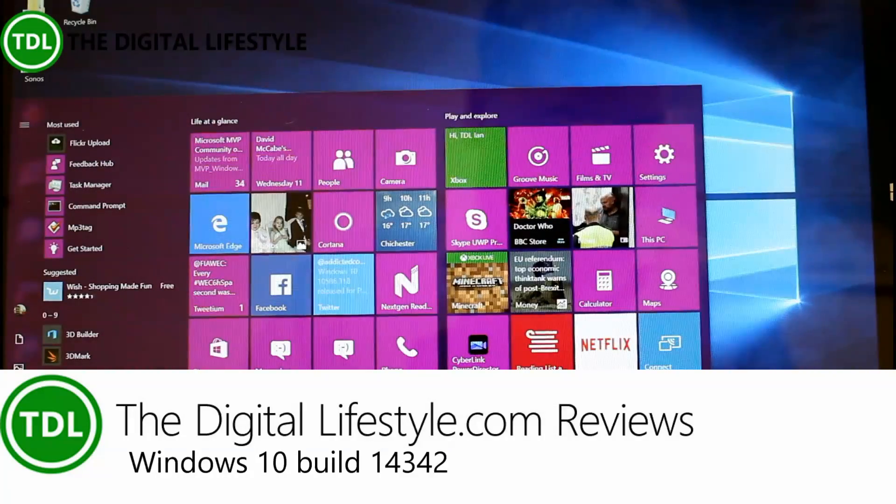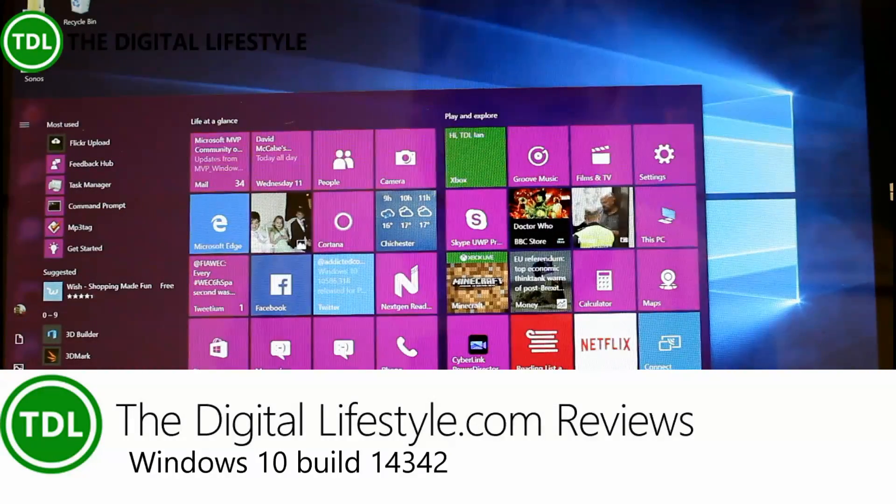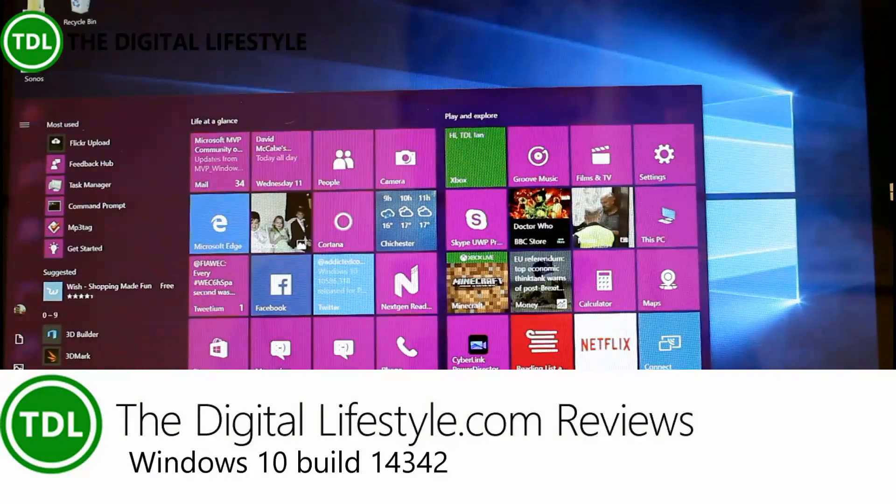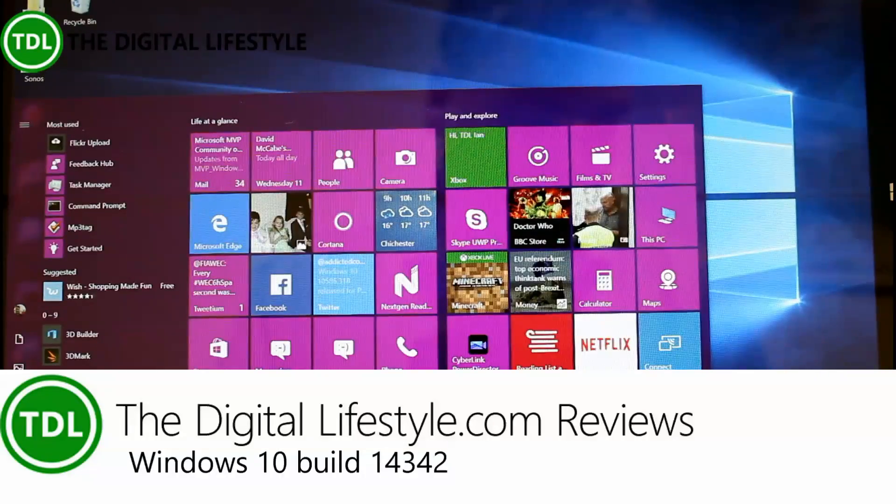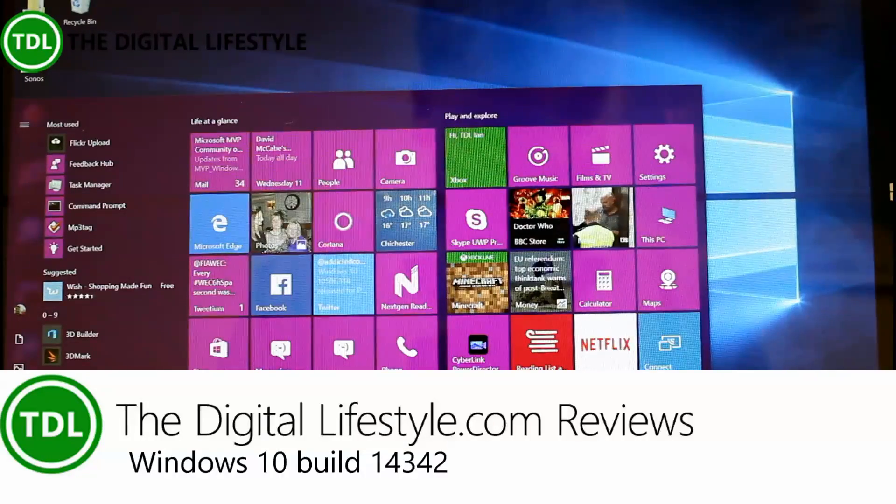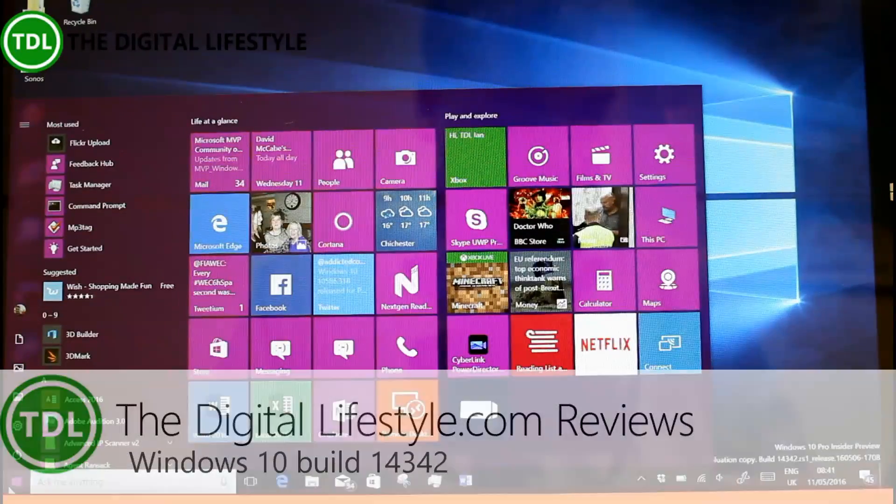Welcome to a video from thedigitallifestyle.com. We have a new build of Windows 10 Redstone to look at, or Anniversary Update as it's going to be called.